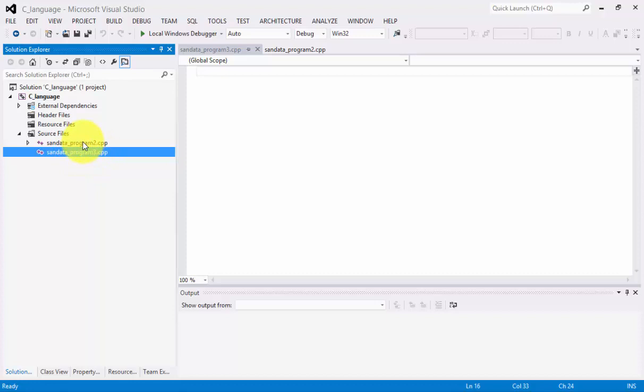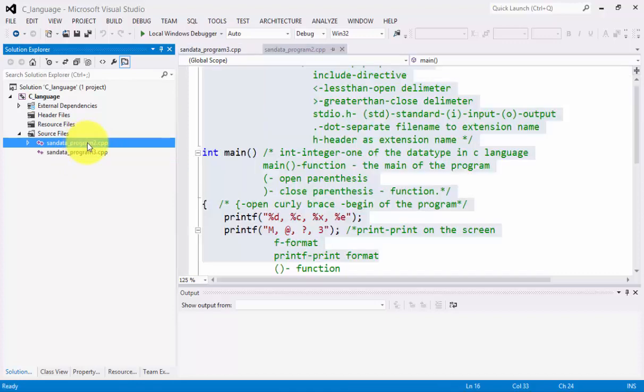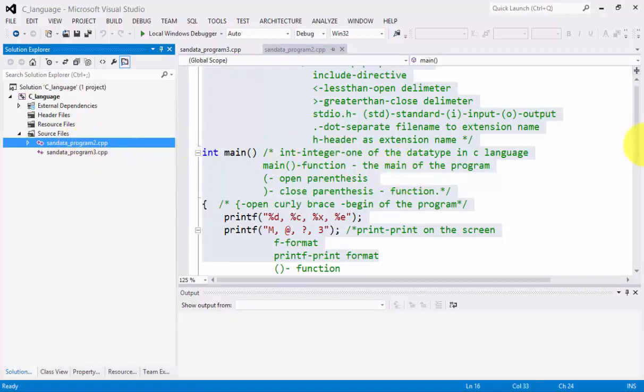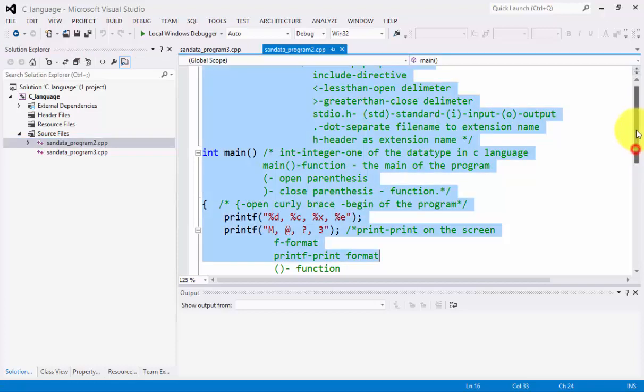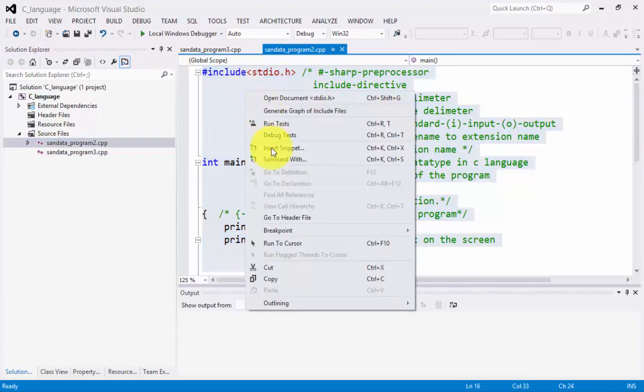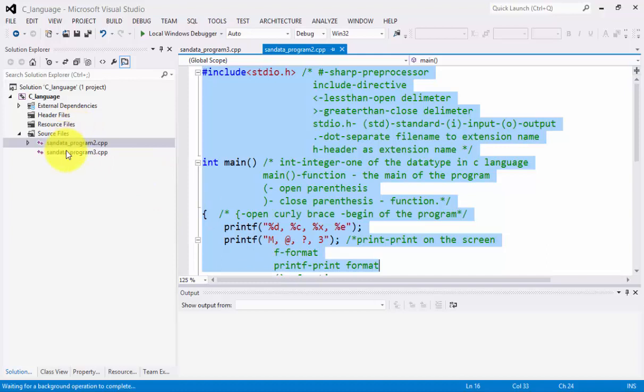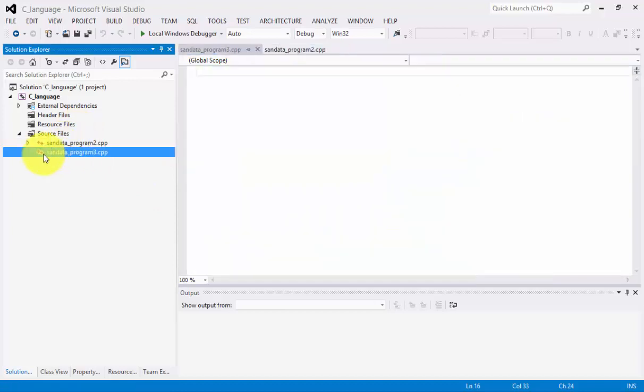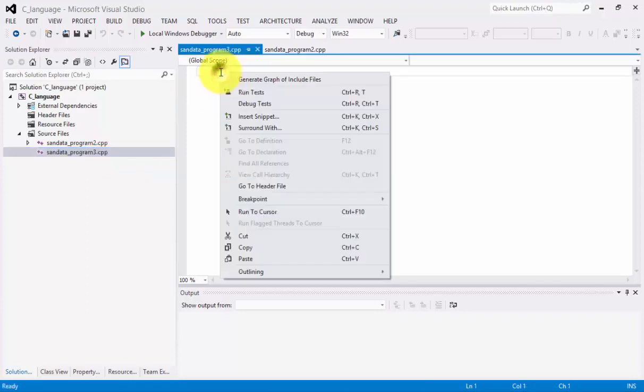The last program we created is having a file name of sandhata_program2.cpp. So what you need to do is to copy this code and you can click sandhata_program3.cpp and you can paste it here.